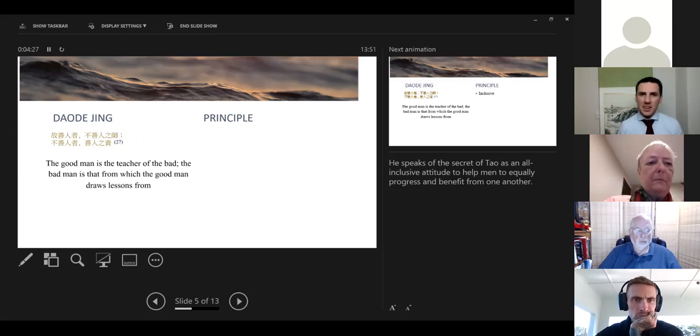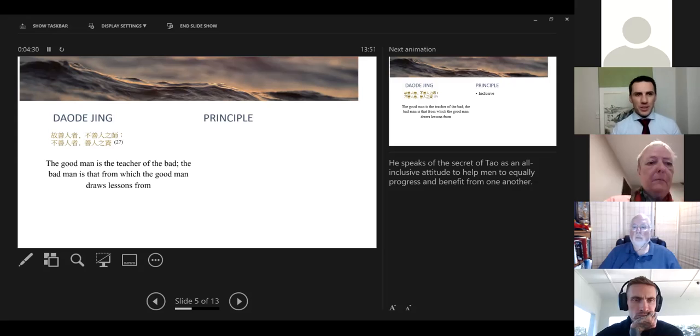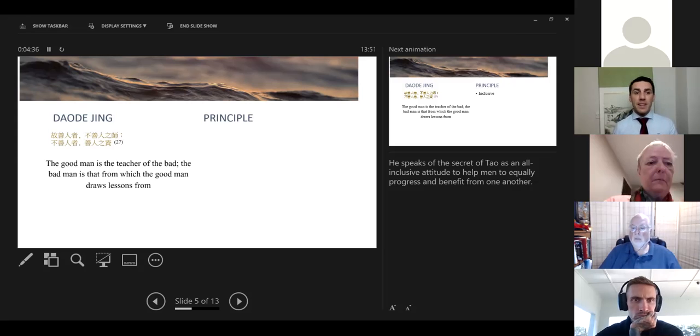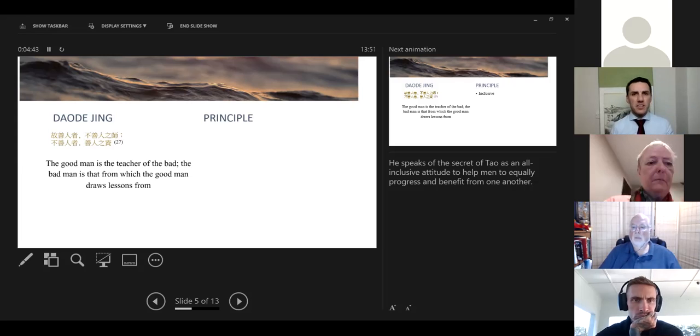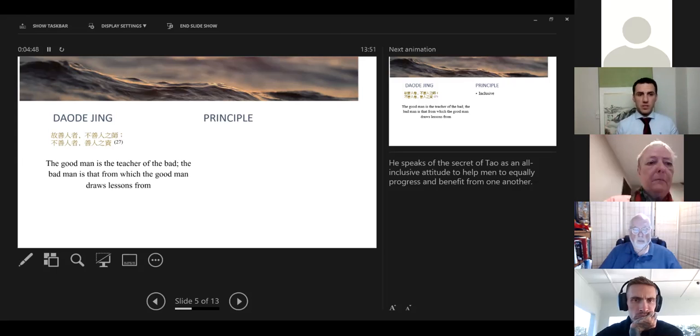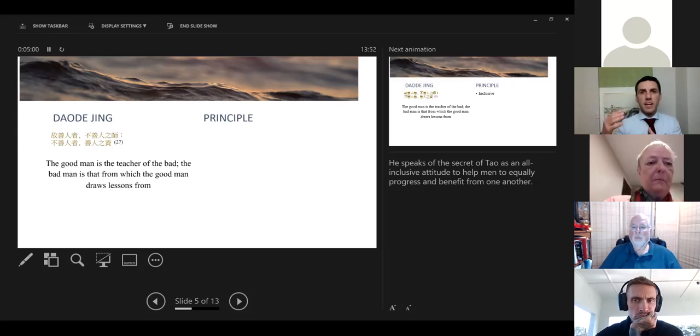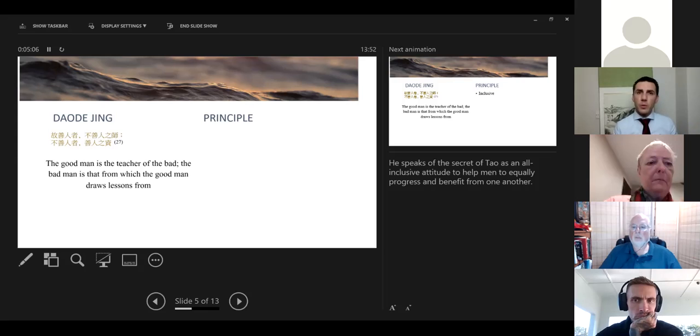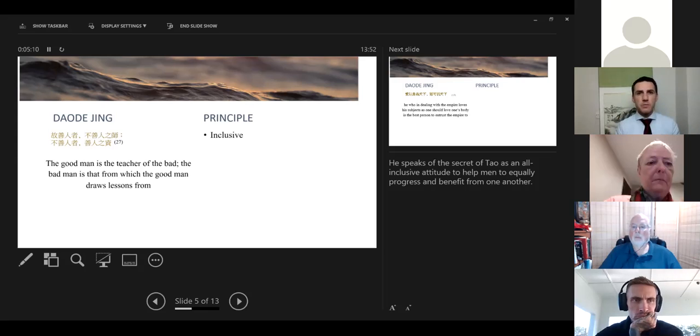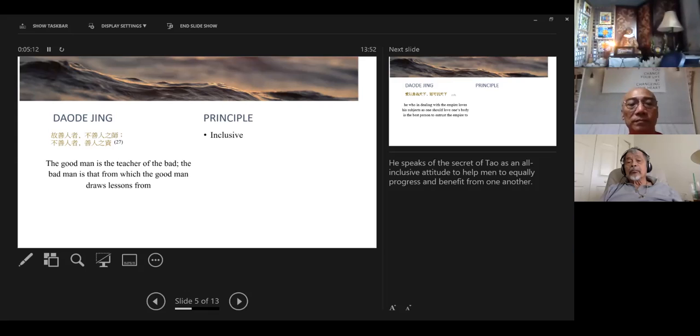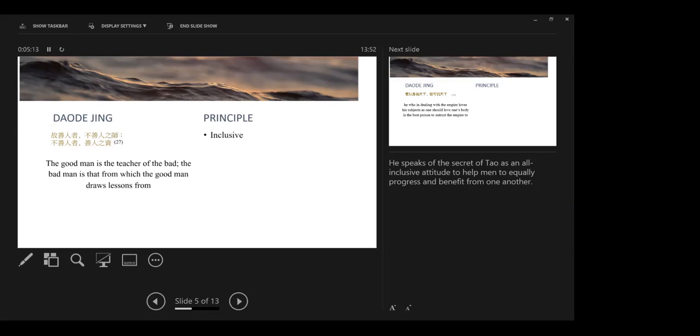From chapter 27, further studying this concept of water, we read that the good man is the teacher of the bad, and the bad man is that from which the good man draws lessons from. I find here a secret of Tao. So while the aim of Lao Tse is to help us, teach us that we can lead a natural and spontaneous life to become our best self, we actually can never fully accomplish this alone. We need others, even others that are both better than us and not as good as us with regards to following the way. And so being inclusive becomes a principle that allows us to further progress and that has to do with this water-like behavior as well.